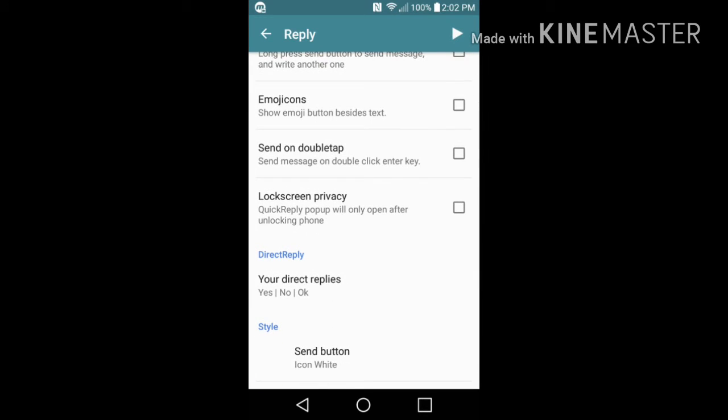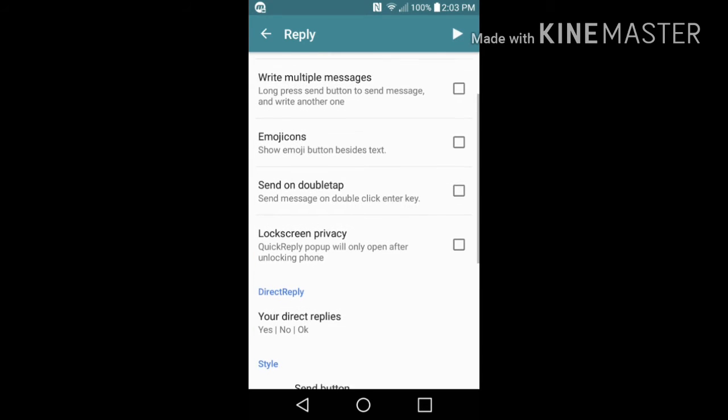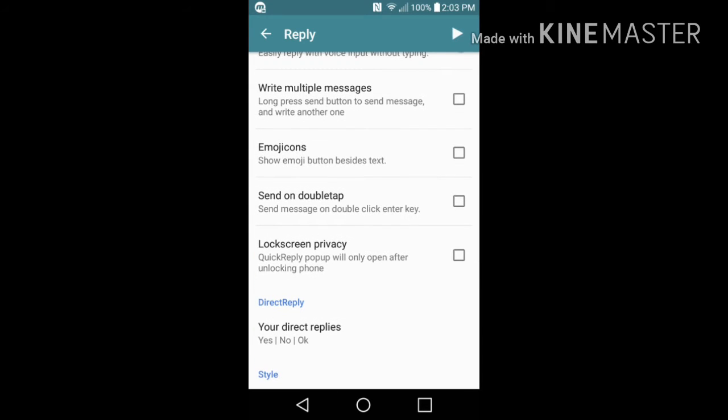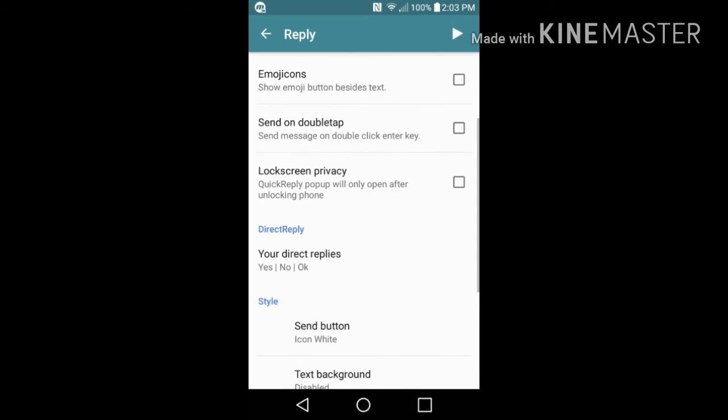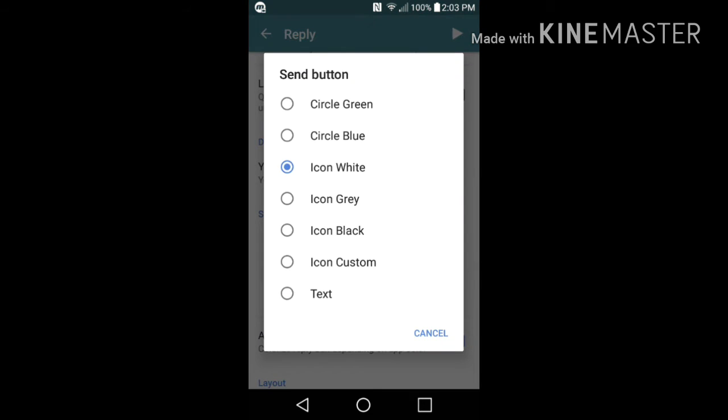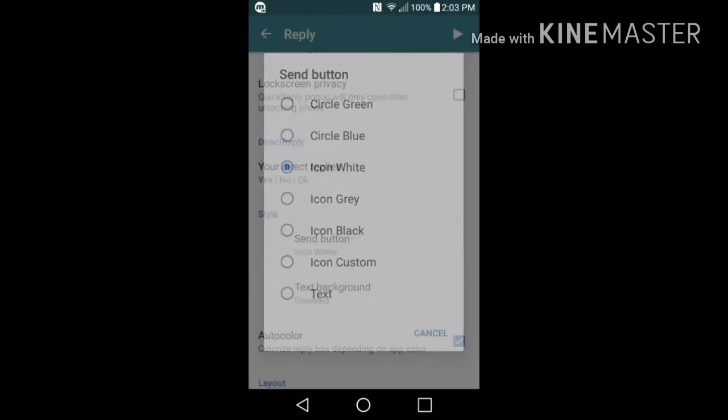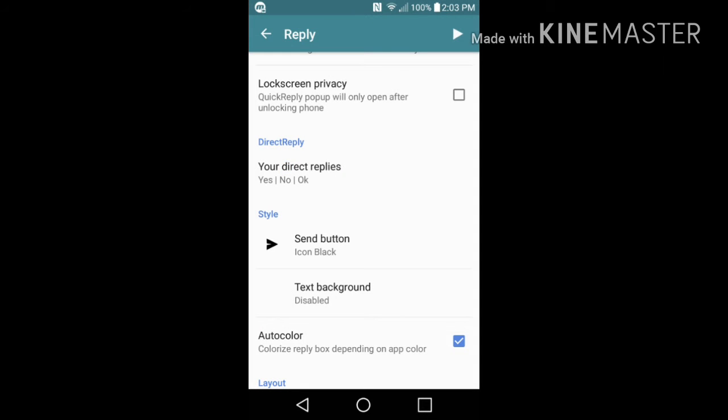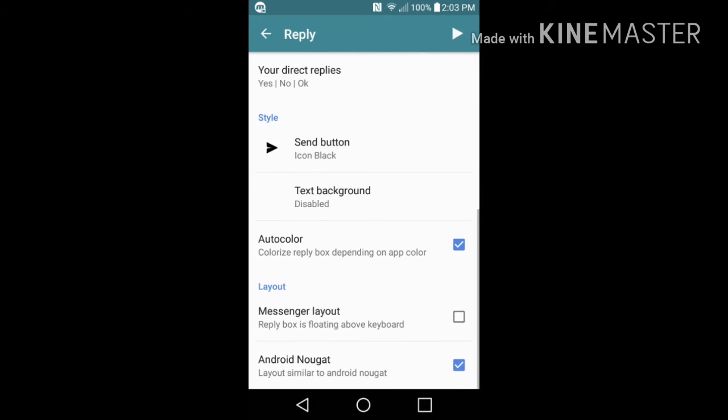Right here it says lock screen privacy. Quick reply pop-up will only open after unlocking your phone. You have the option to check that if you don't want to, that's fine with you. Send button icon: you can actually change this if you want to - to circle, green circle, blue icon, white icon, gray icon, black icon, custom, or text. I prefer icon black, so I'm going to go ahead and get that set up.